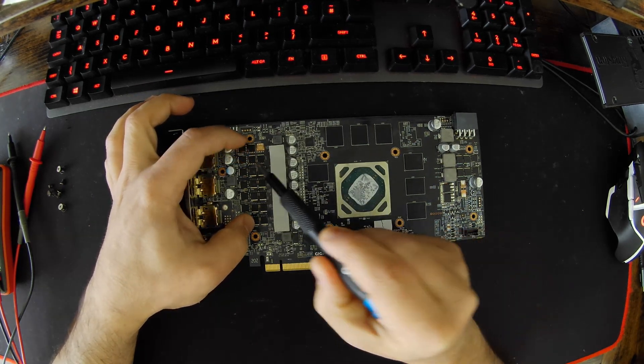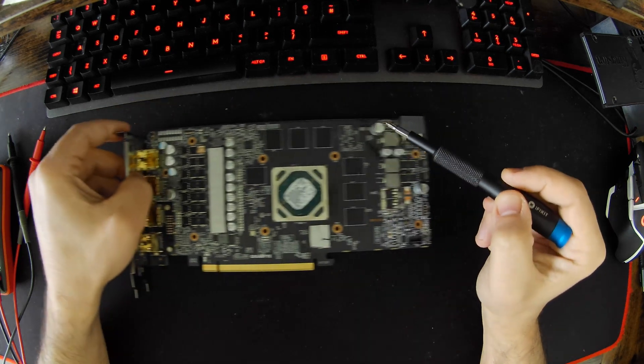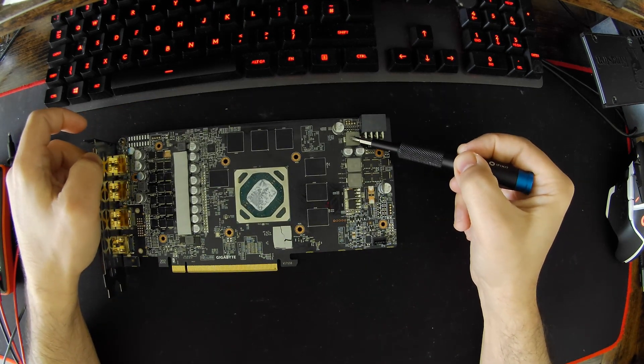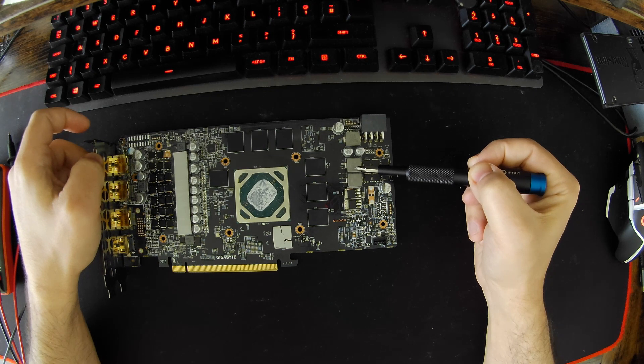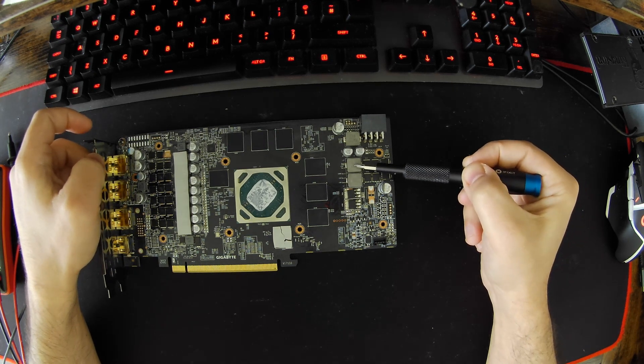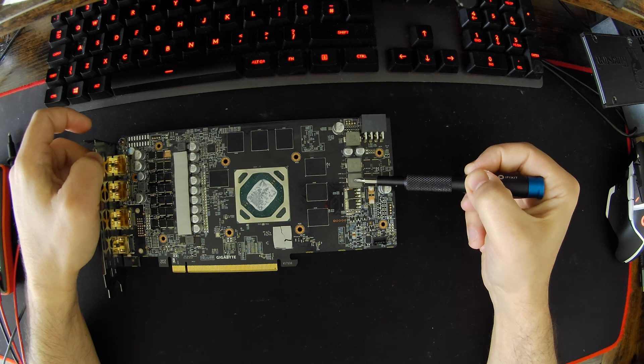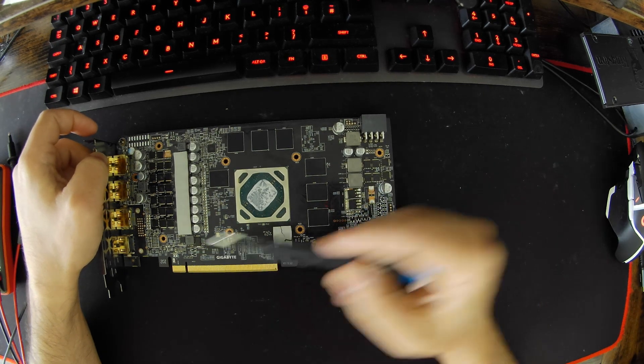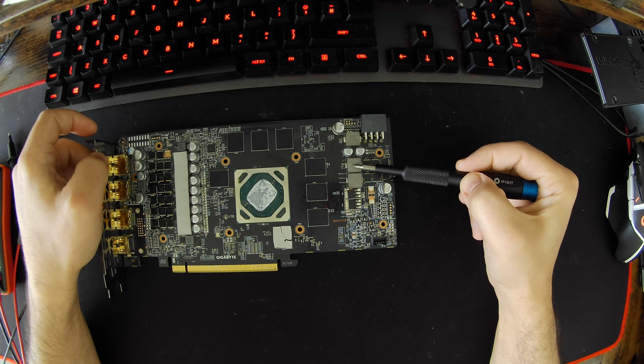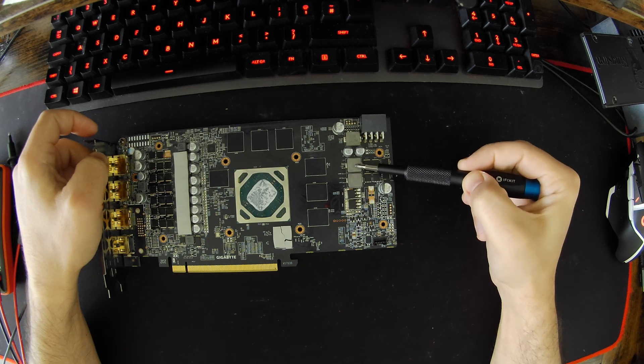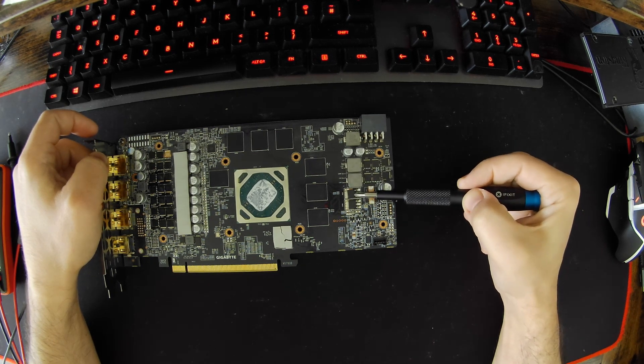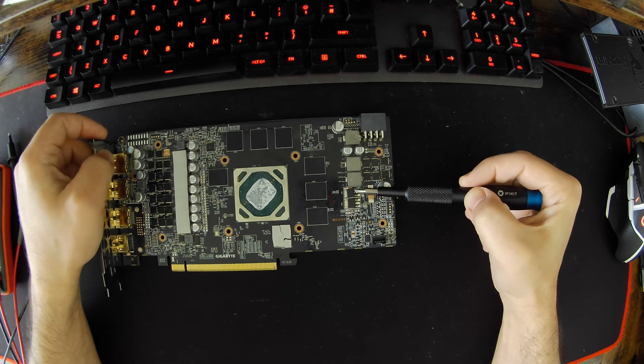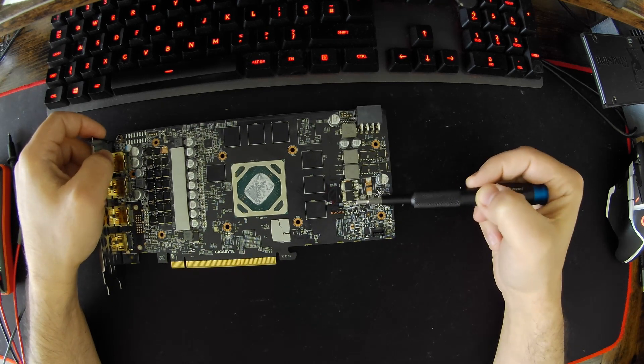This is the VDDCI, this is 12 volts here. Let's see some other VRMs - this should be VMEM and this is PEX here.